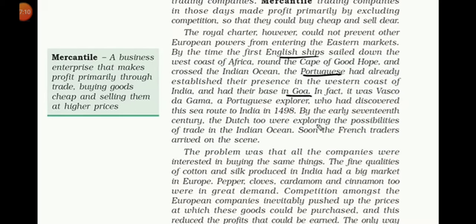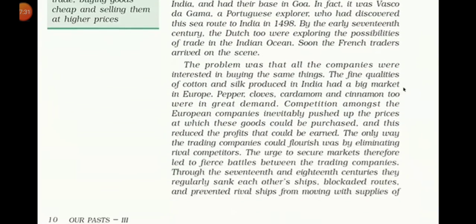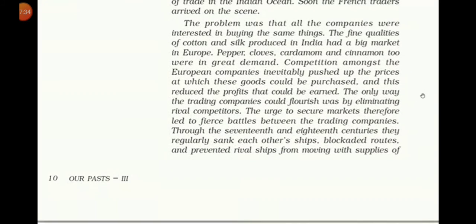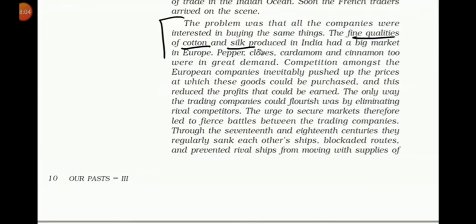The fine qualities of cotton and silk produced in India had a big market in Europe. Paper, clove, cardamom, and cinnamon too were in great demand. Competition among the European companies inevitably pushed up the prices at which these goods could be purchased, and this reduced the profit that could be earned. The only way trading companies could flourish was by eliminating rival competition. This led to fierce battles between the trading companies — the French, and others who wanted to trade in India against the British East India Company.